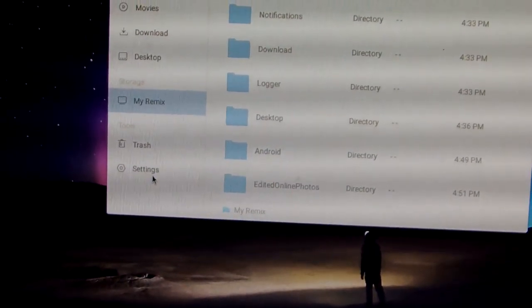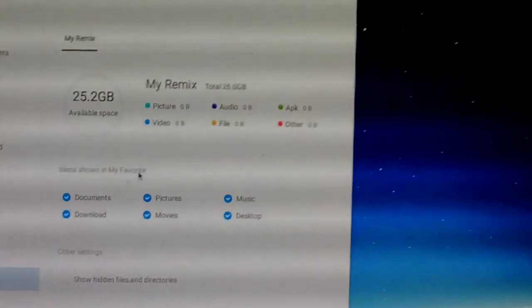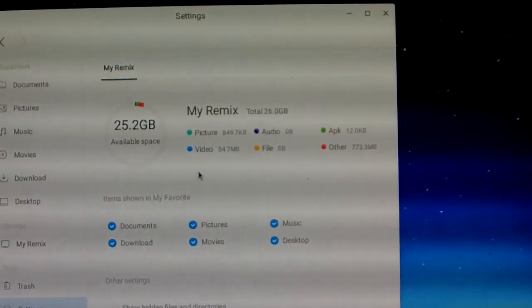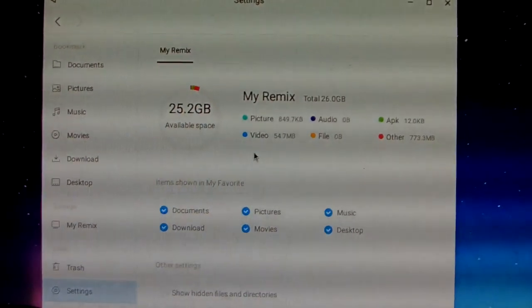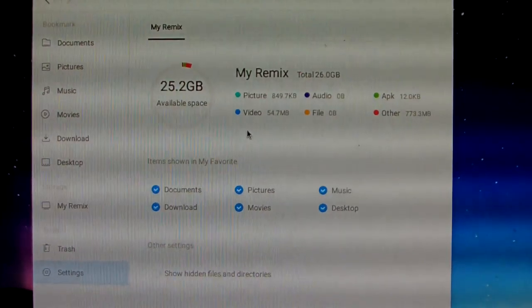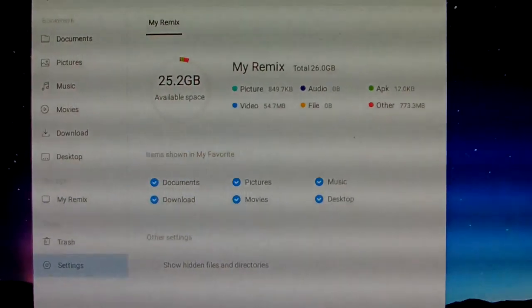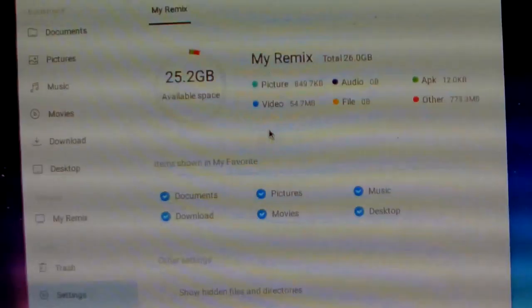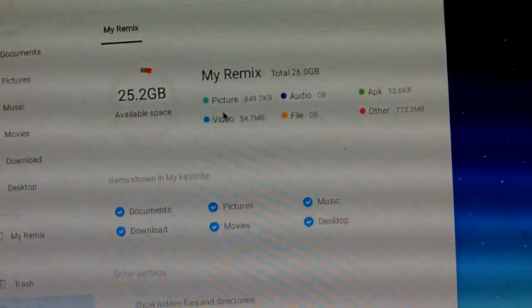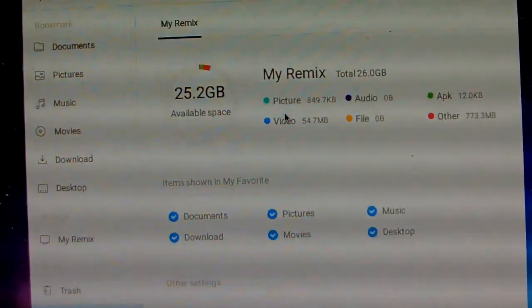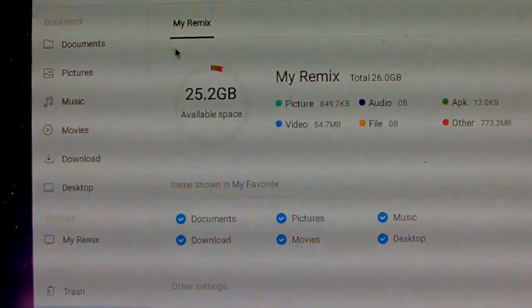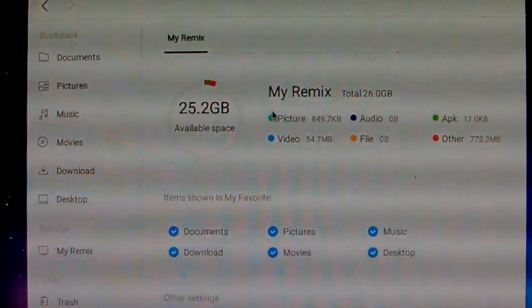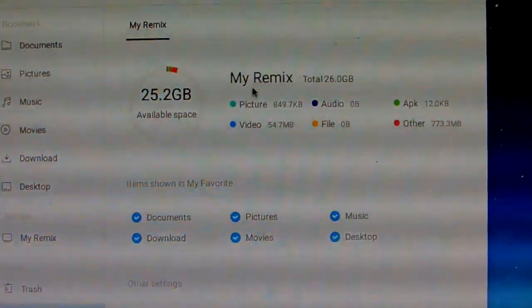We just show setting here. You can go to setting from this one. Setting, storage, 32 GB ROM. We can only see 25.2 GB available space. They are total about 32 GB ROM.